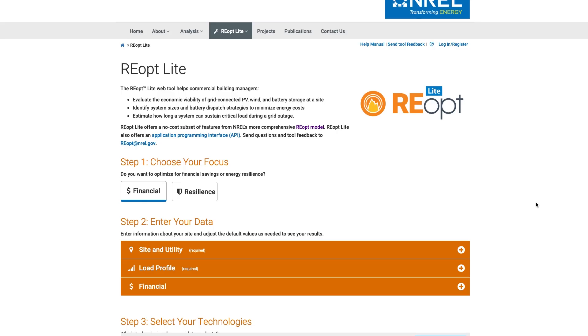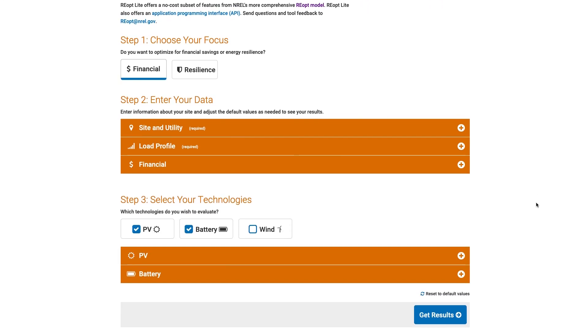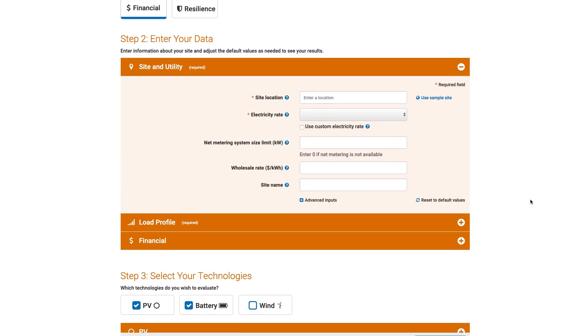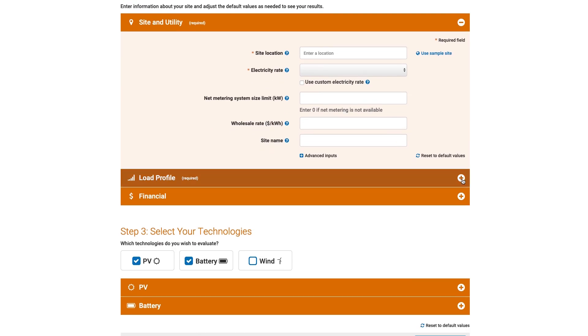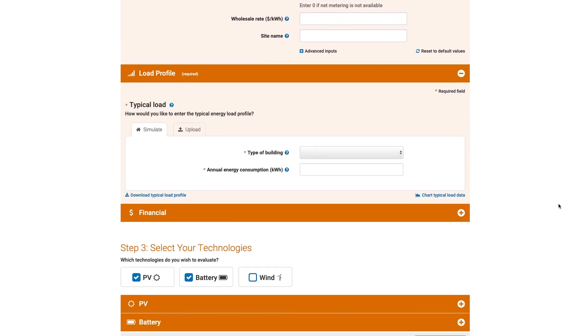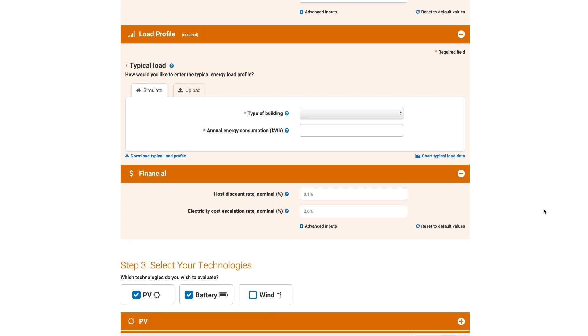REopt Lite delivers powerful insights with as few as three site-specific inputs, allowing users to evaluate the trade-offs between initial capital expenditures and reduced utility costs over the project lifetime.